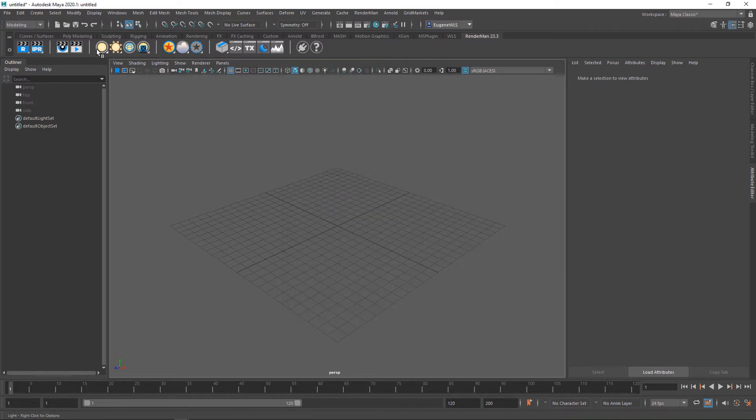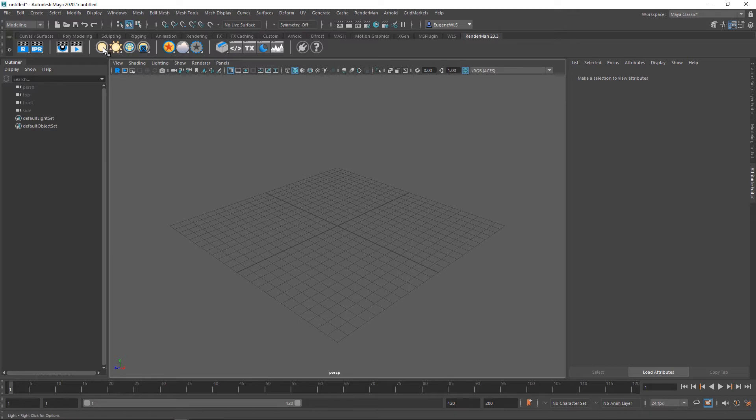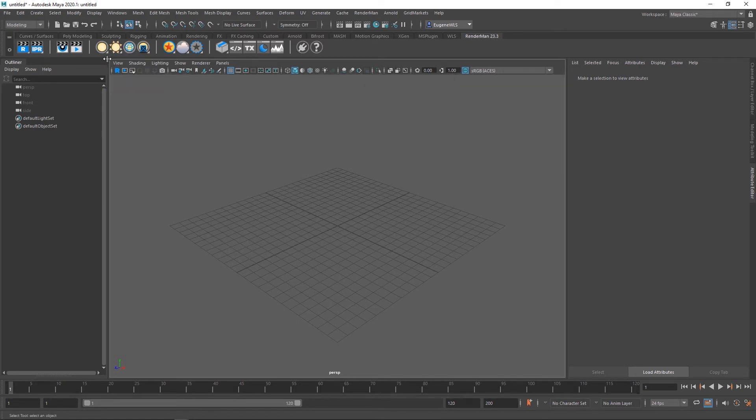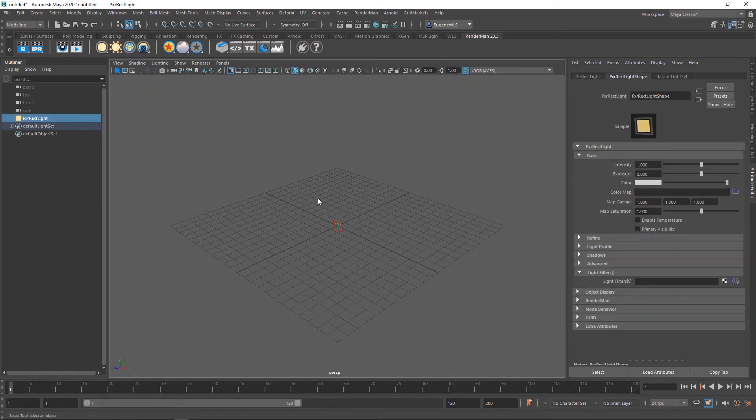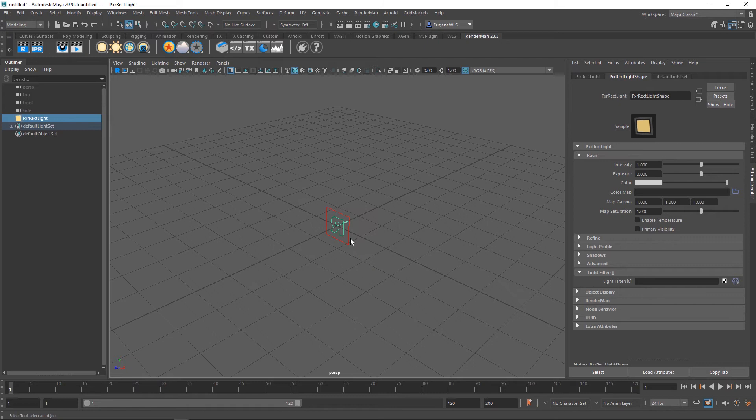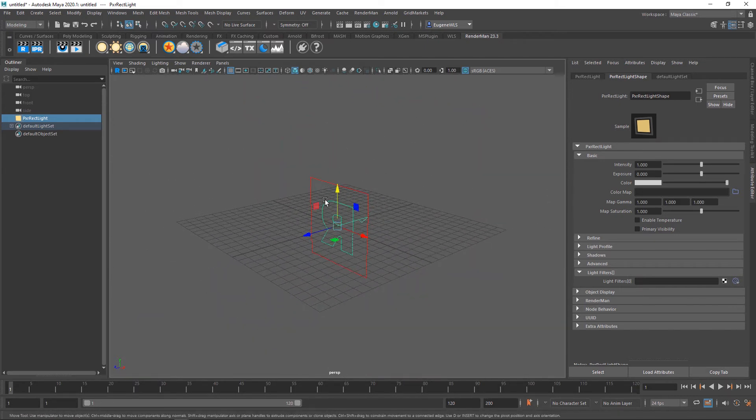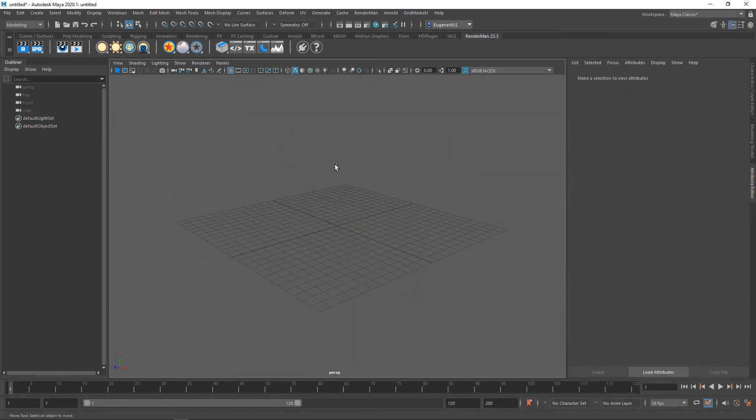These four here all deal with lighting. If I right-click on this first one, you can see this will allow me to create a rectangular light, disc light, distant light, sphere light, cylinder light, and also a Pixar AOV light. By default, if I simply left-click it, it will drop down a Pixar rectangular light.